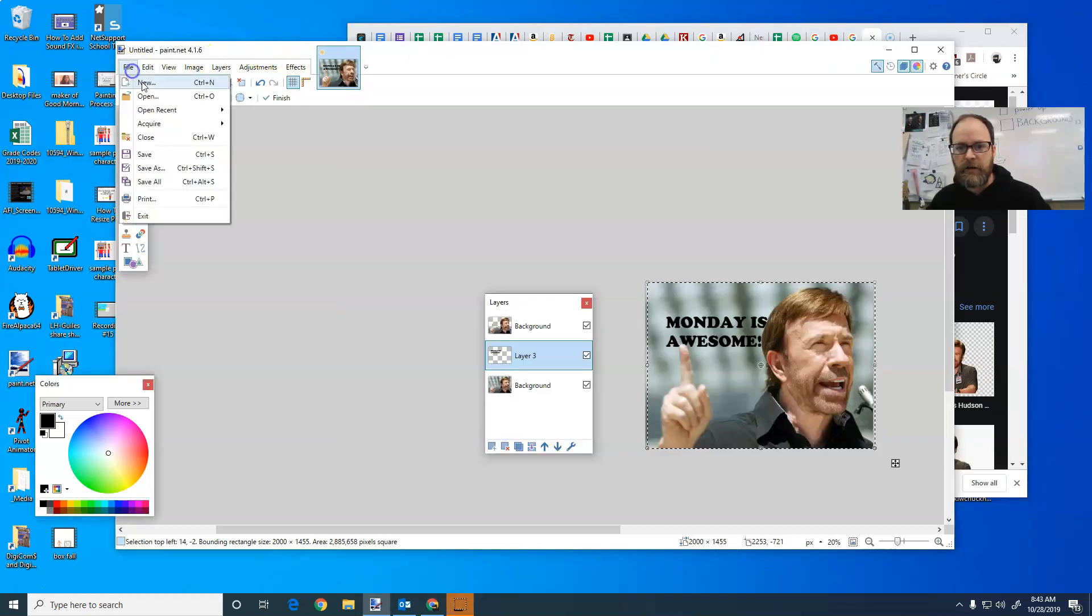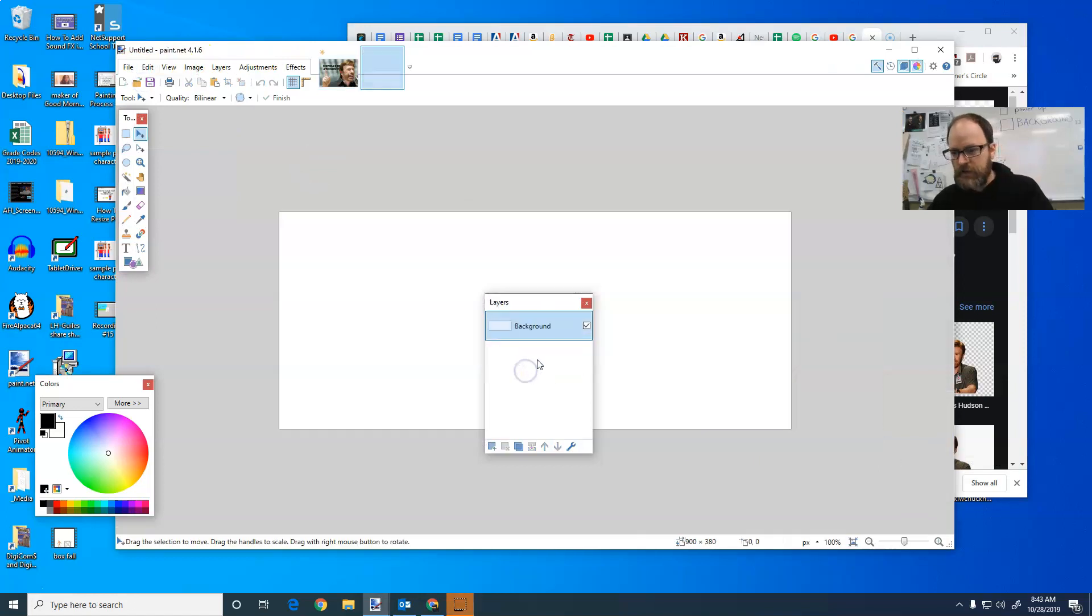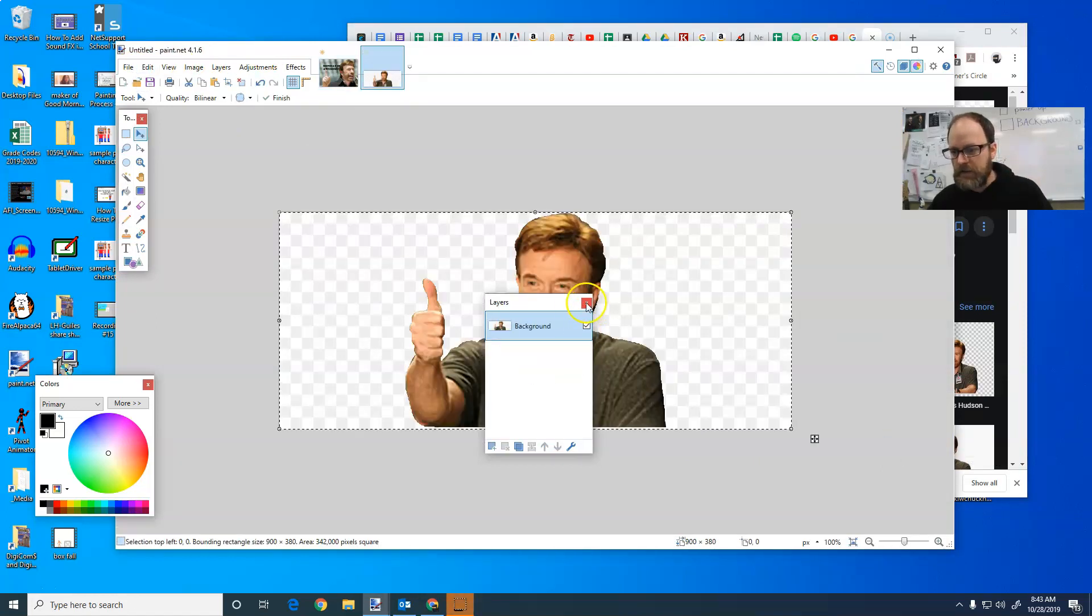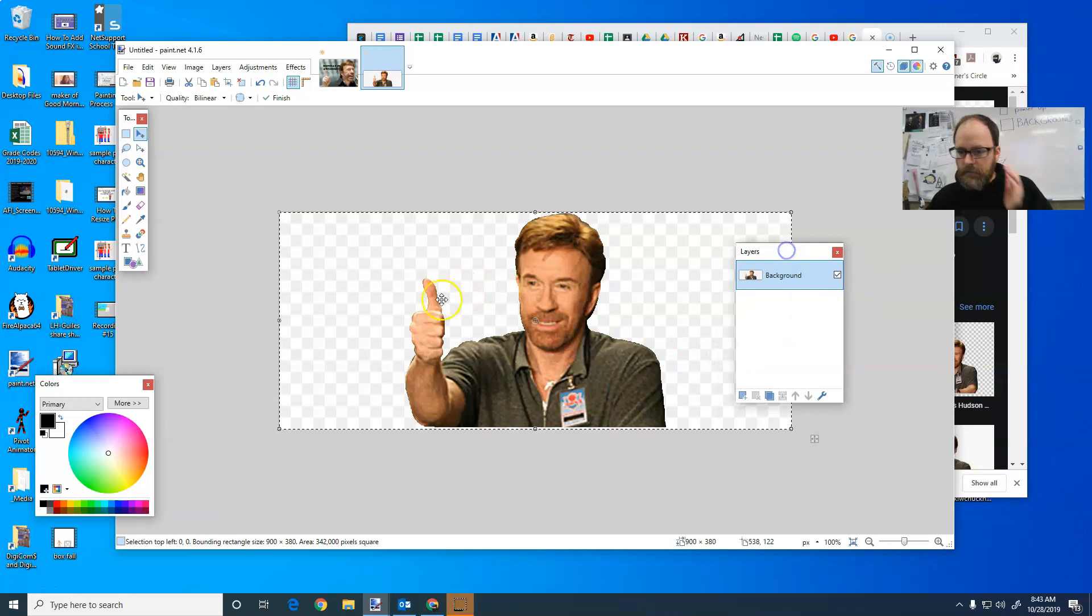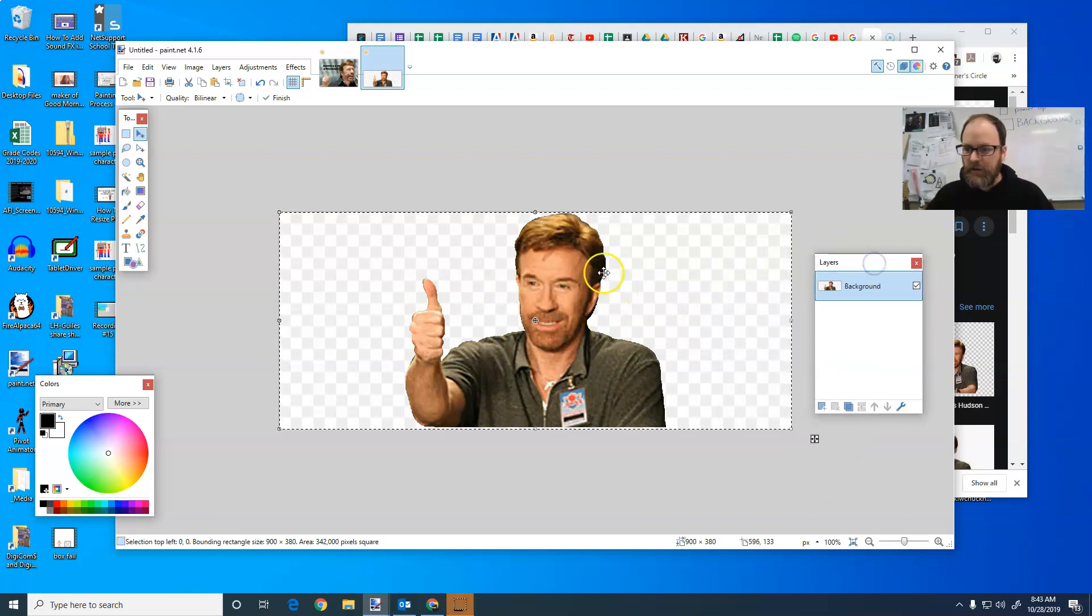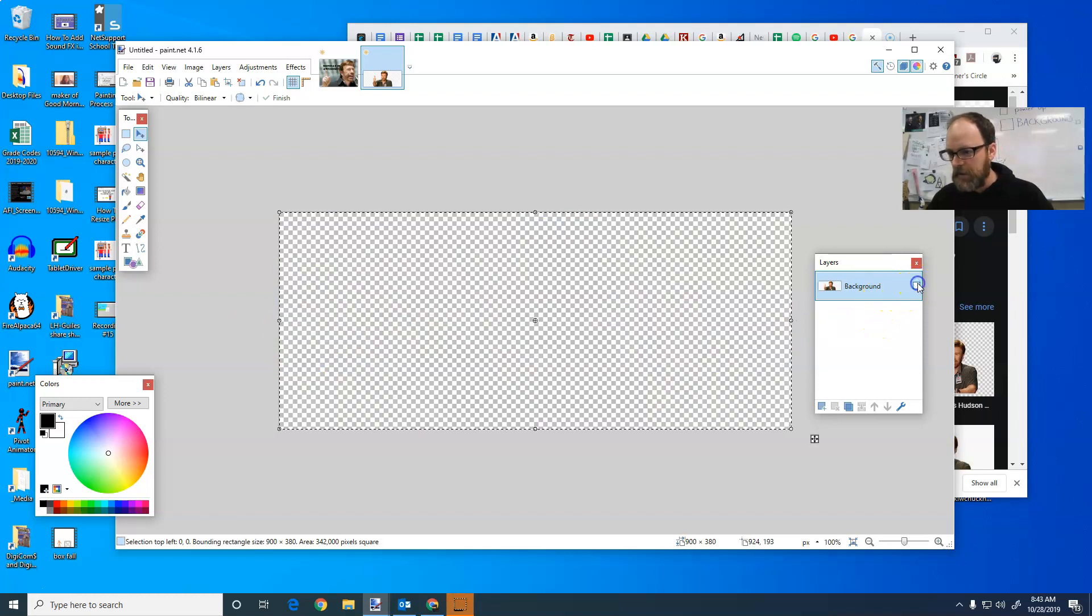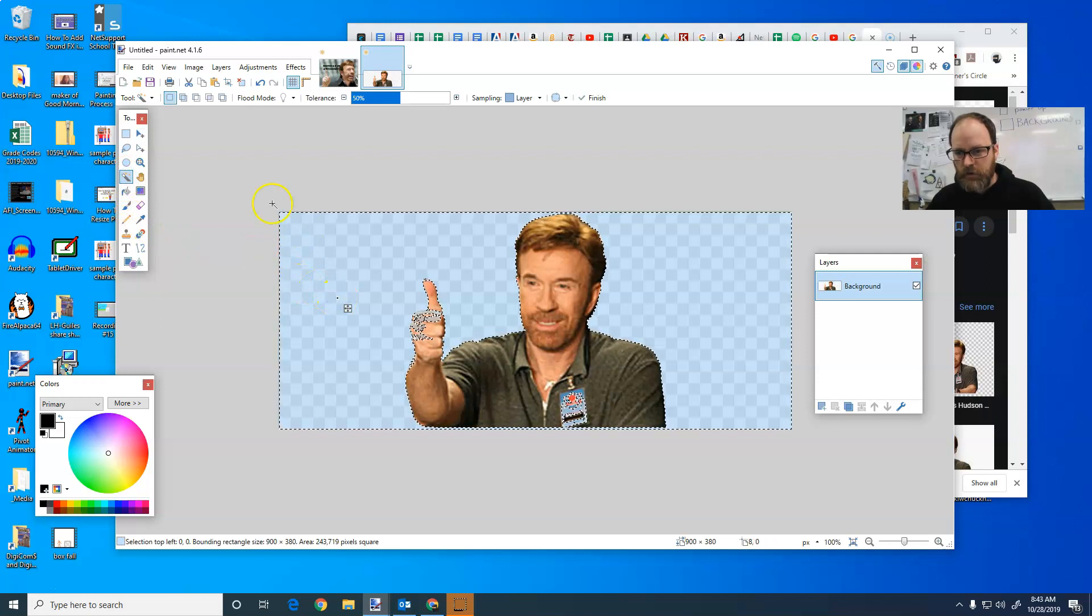I'm going to go file new. And I'm going to say okay to whatever size it says. I'm going to paste it. And this isn't actually a PNG. It's got the checkerboard background, but it's like the checkerboard background came with the picture. So I'm going to magic wand the checkerboard out.